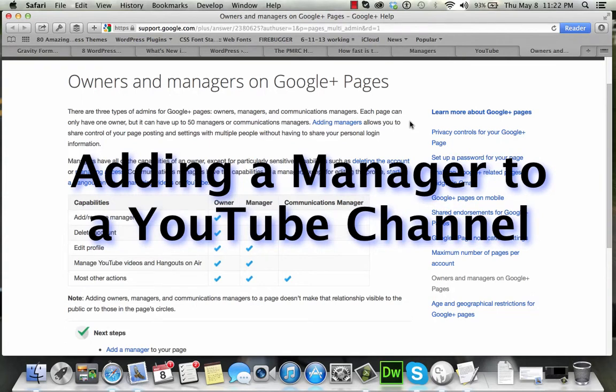Hey, this is Brett, and today I want to walk through how to add a manager to a YouTube account.